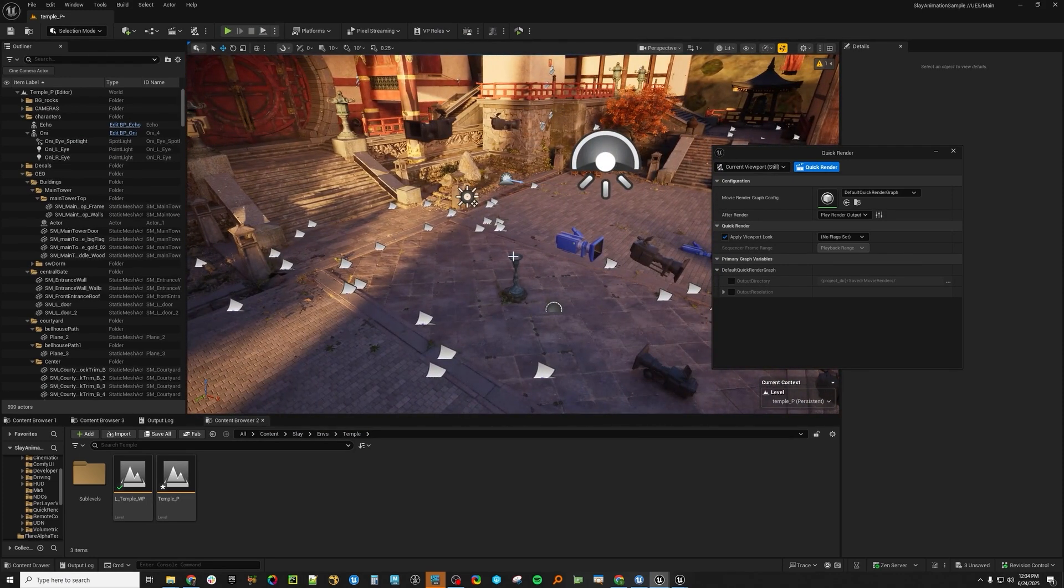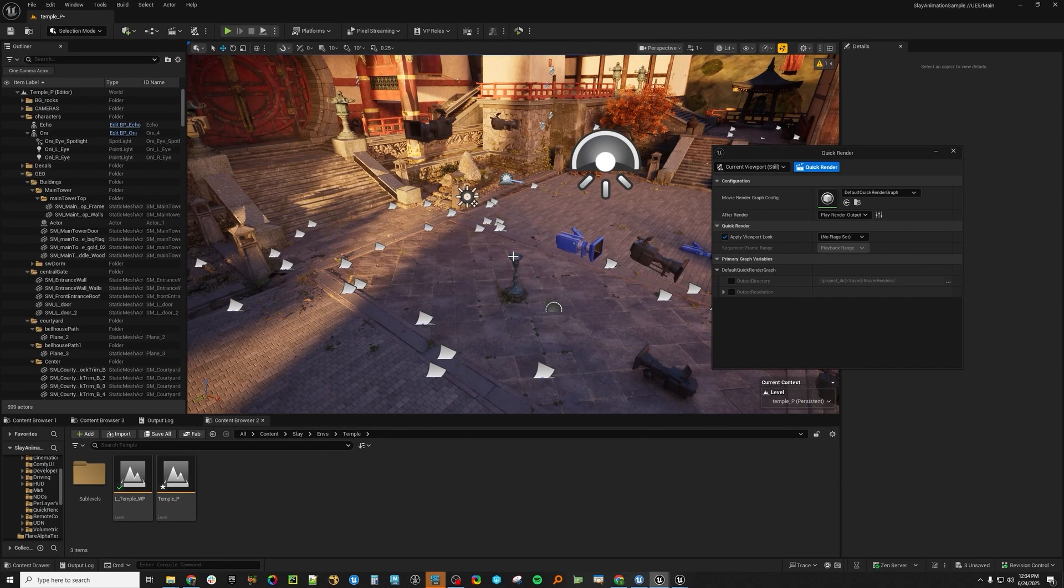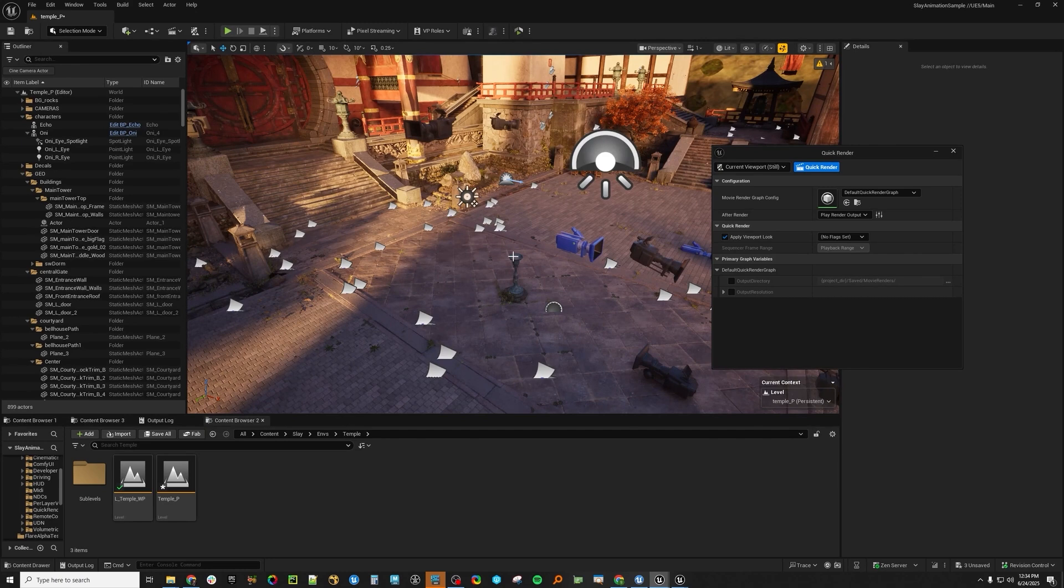You don't have to go make a level sequence. You don't have to make a cine camera and put it in there and open MRQ and load it in MRQ. This makes look-deving or setting poses or setting environment tasks super quick now.